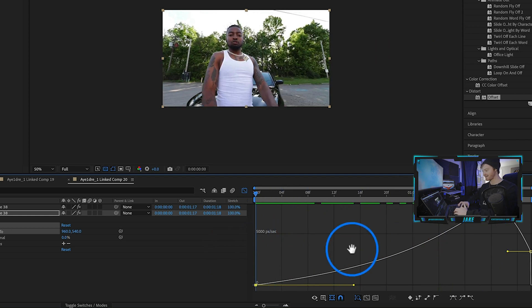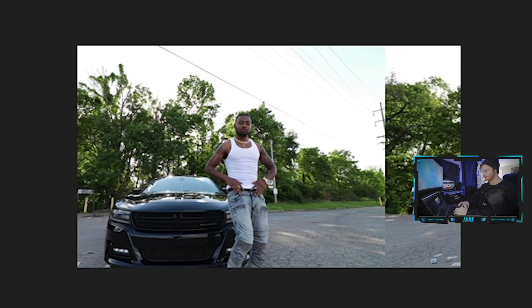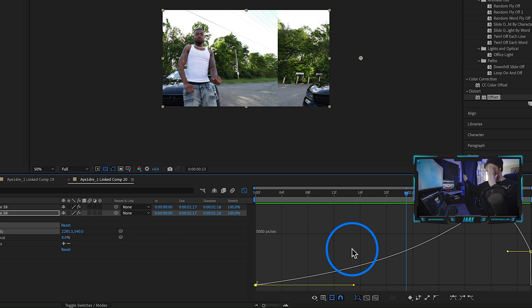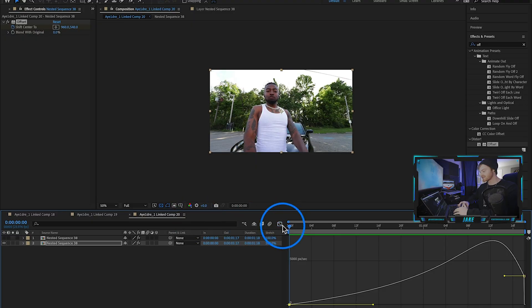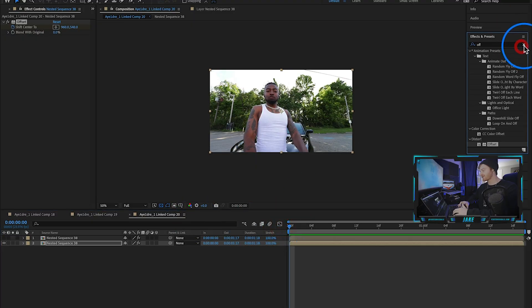If I play that back — it's a lot smoother than just going from point A to point B. Now we're accelerating to point B. Using the Graph Editor to tweak your keyframes is something I highly recommend when doing an effect like this. Now I'm going to close out of the Graph Editor.